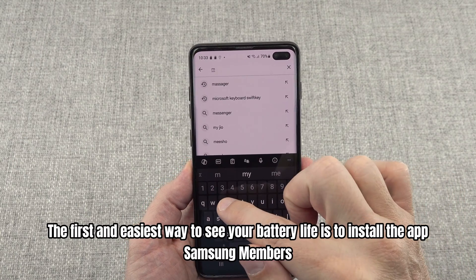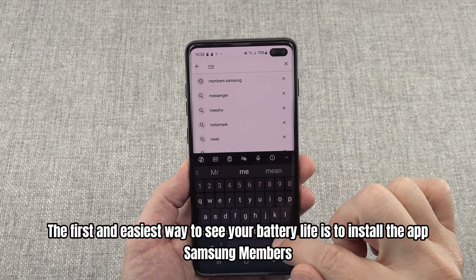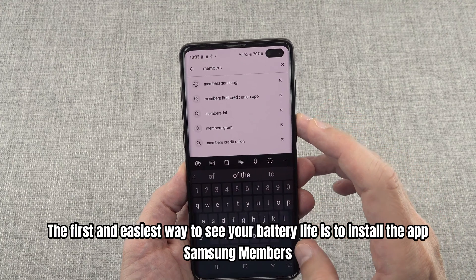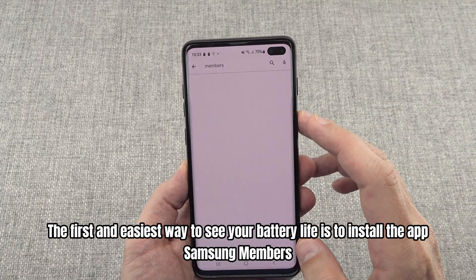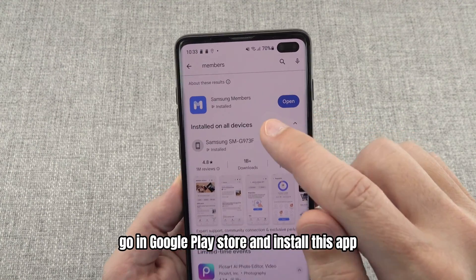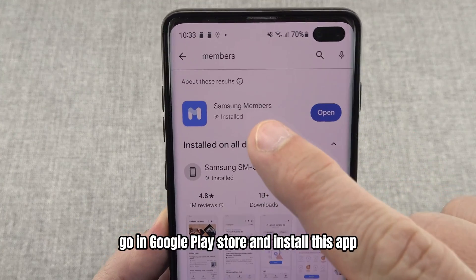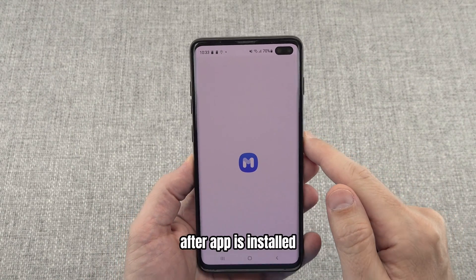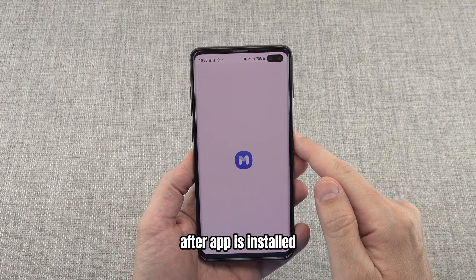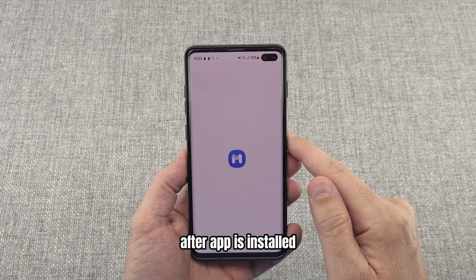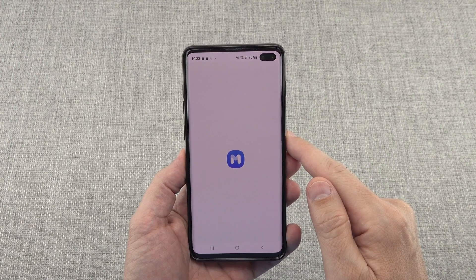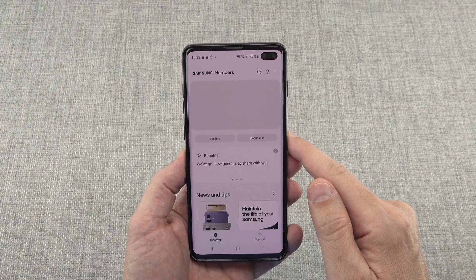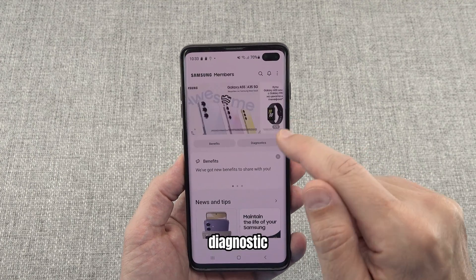The first and easiest way to see your battery life is to install the app Samsung Members. Go to the Google Play Store and install this app. After the app is installed, go to Diagnostics.